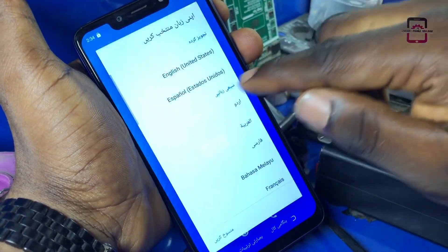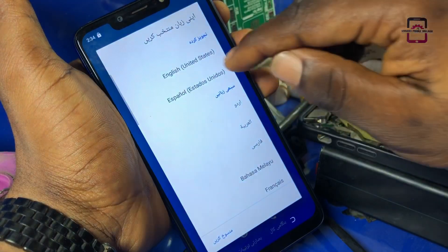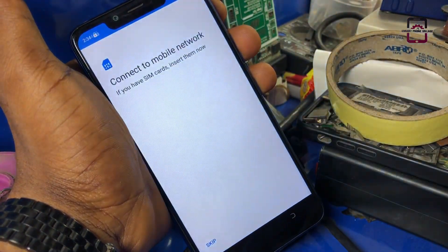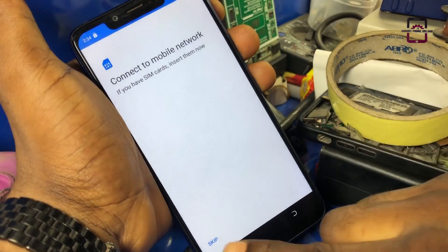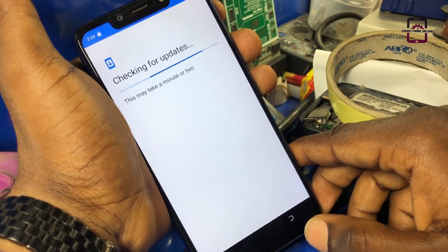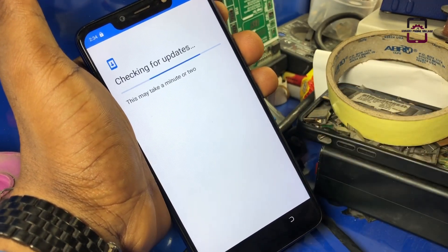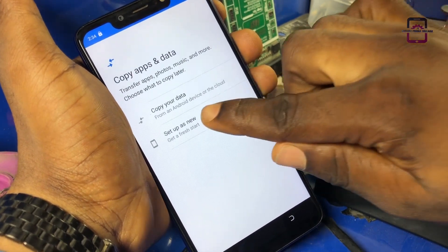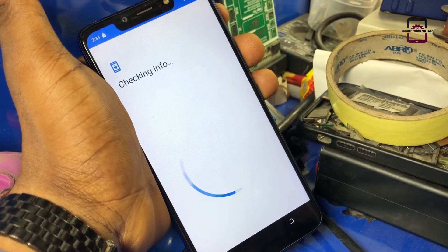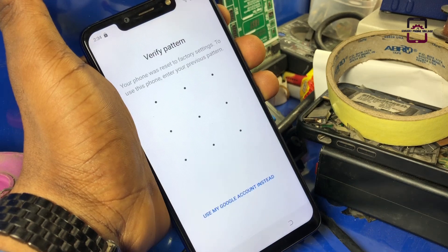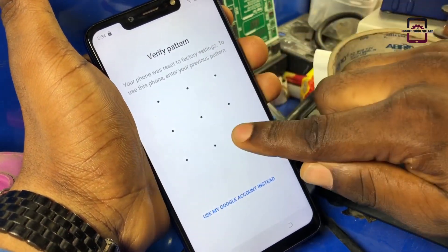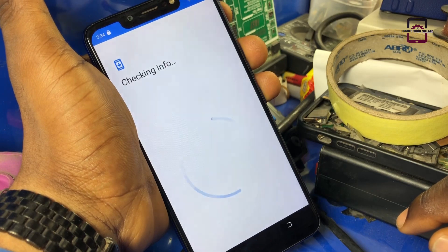Change the language to English United States and press start, then skip. Just hold on and set up as new device. Now draw the same pattern that we have set on this mobile phone.